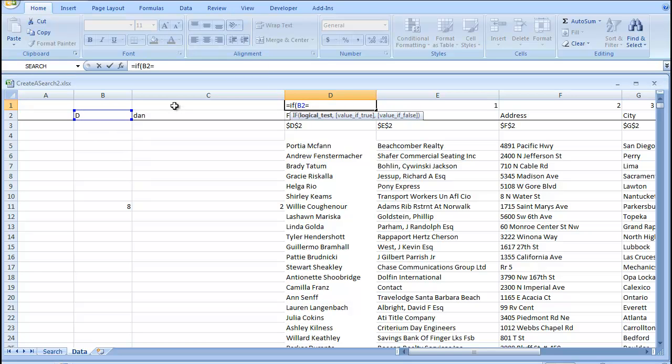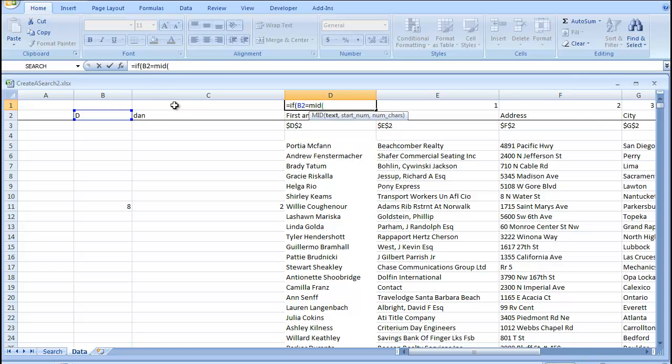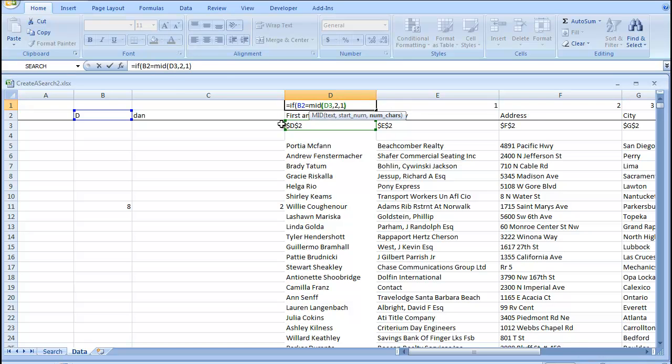is equal to mid, we're just using this mid function to pull this D out of D2 text, our start number is 2, our number of characters is 1. If the value is equal, it equals nothing. If it's not,